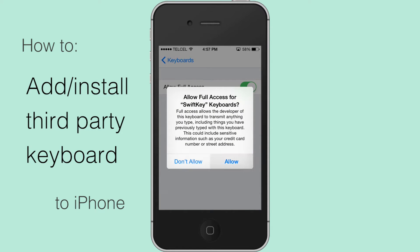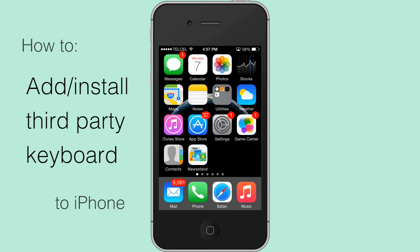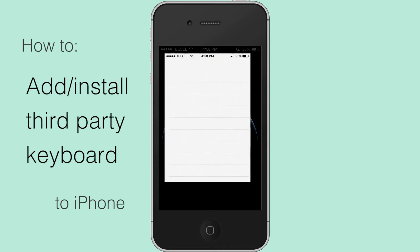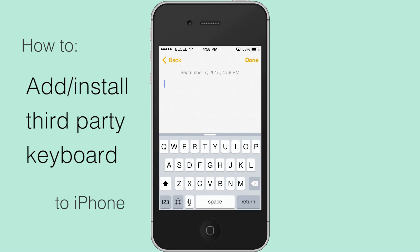Exit out of Settings and head to anywhere with a text input, like the Notes app. Go to Notes, then tap and hold on the keyboard icon and choose your newly added third-party keyboard.